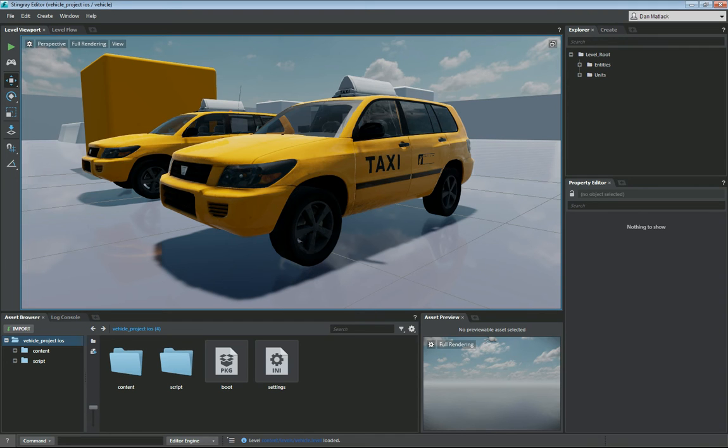The first thing I've done is I've just created a project, a vehicle project space iOS. It can just be a dummy project, any project you're working on will do.